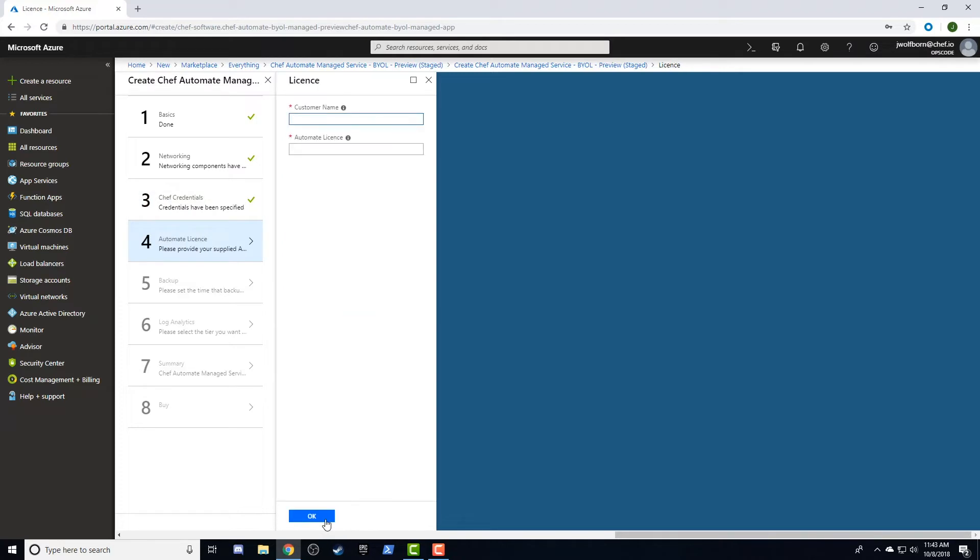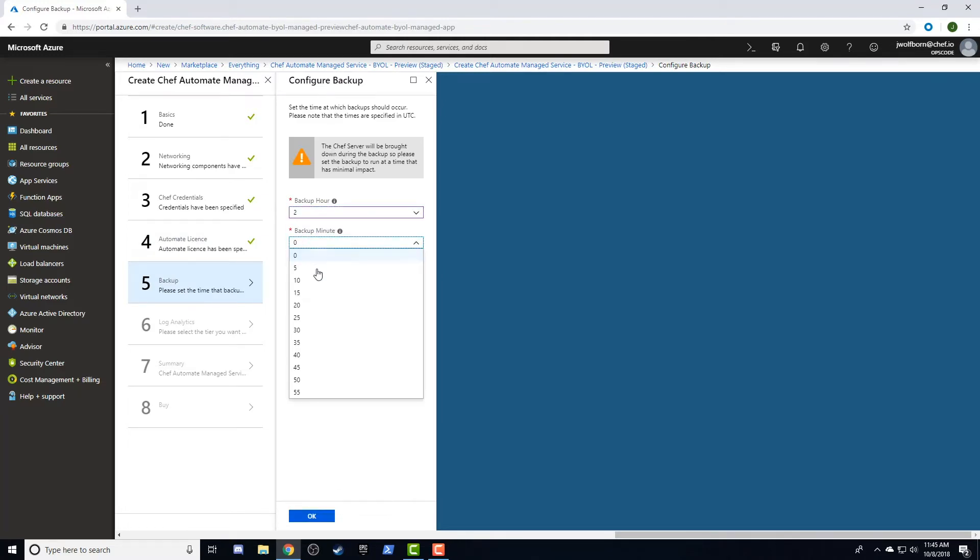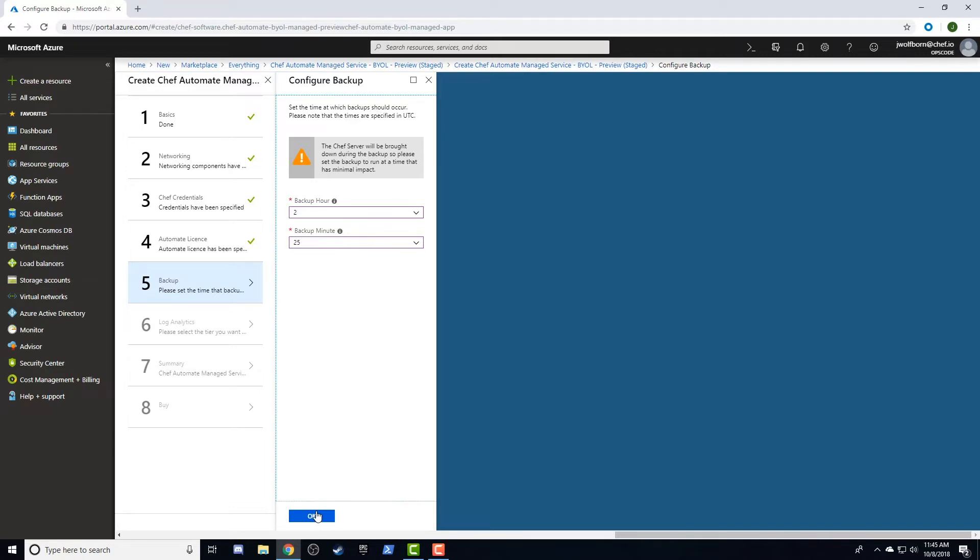Next, we'll need to provide our own name and the automate license that was provided to us. In step five, we'll configure our backup schedule, selecting the hour and minute we want our backups to occur. It's important to note here that the Chef Server will be brought down during the backup window, so be sure to select a time that makes sense for your business.